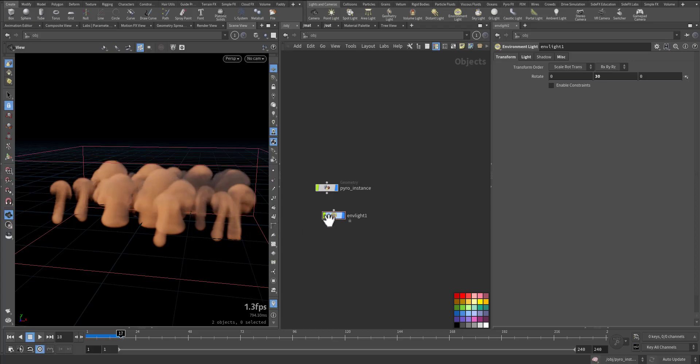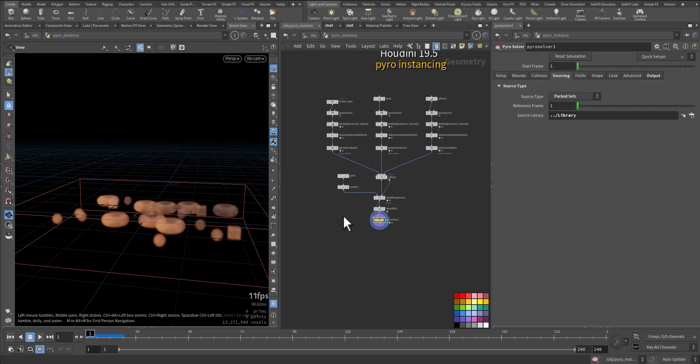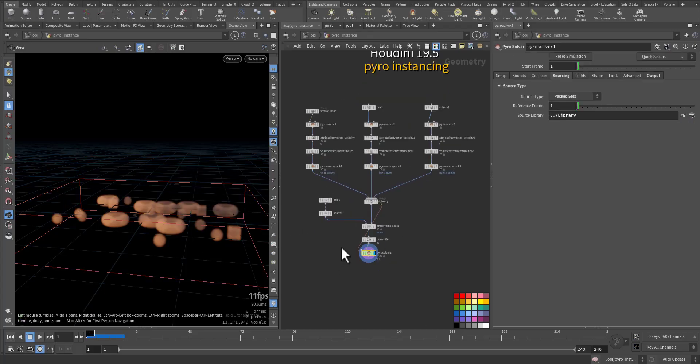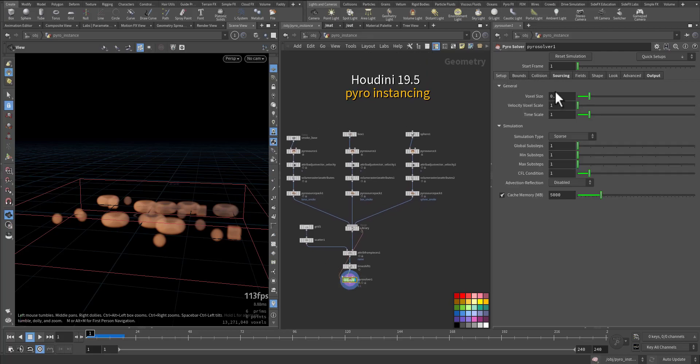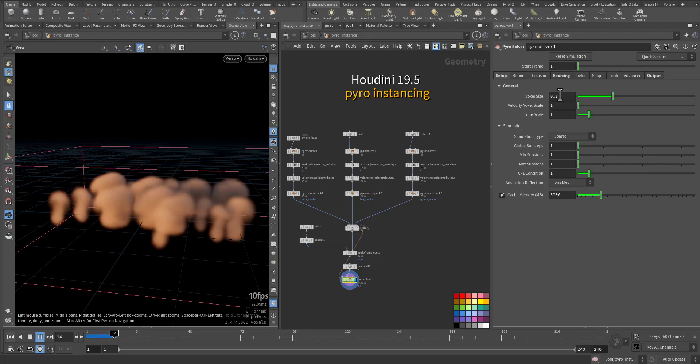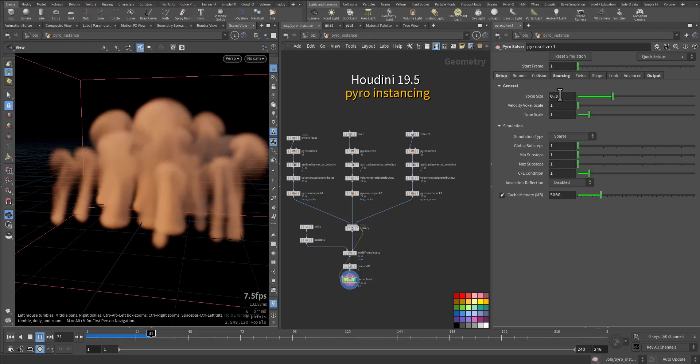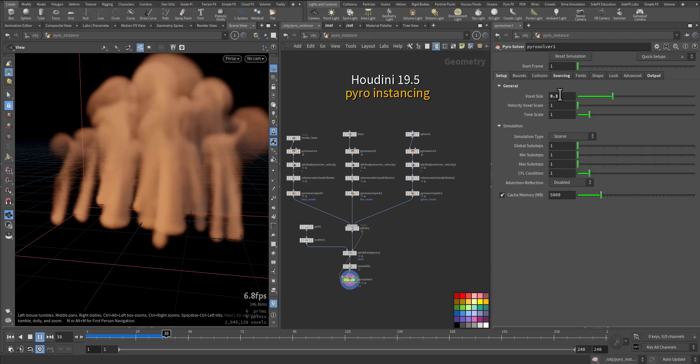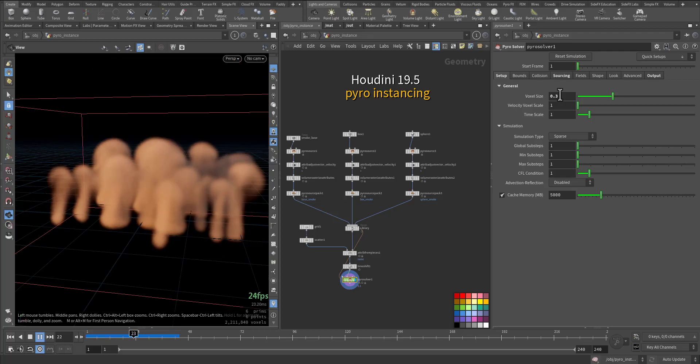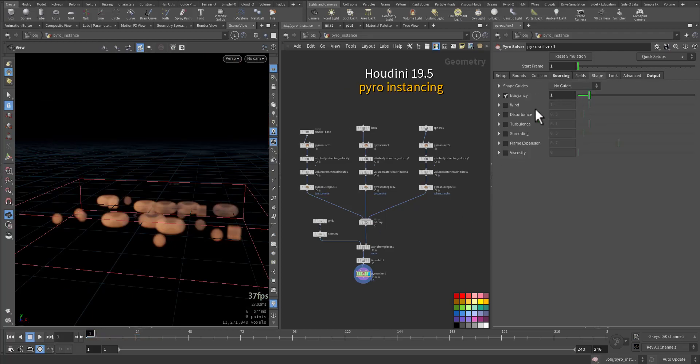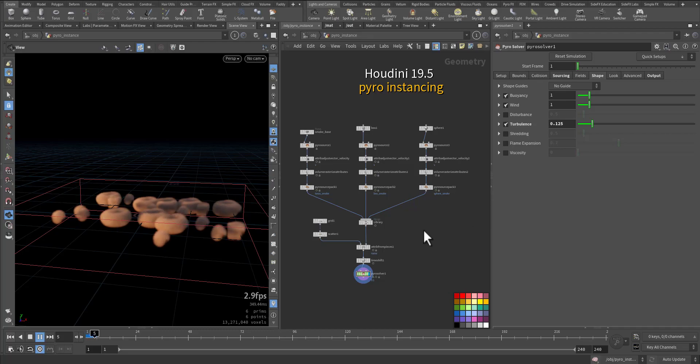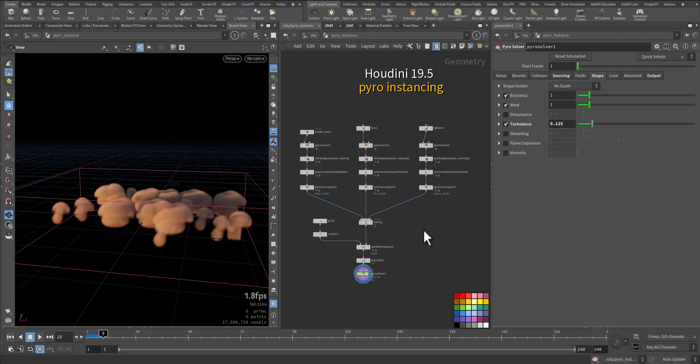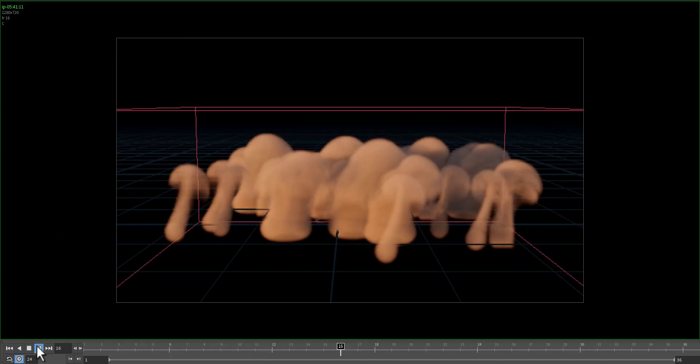Very cool! Let's go back. Here in the Pyro Solver setup, let me just increase it a little bit. Let me add a little bit of wind turbulence, and let's have a look. I'll make a flipbook. So here is a preview.